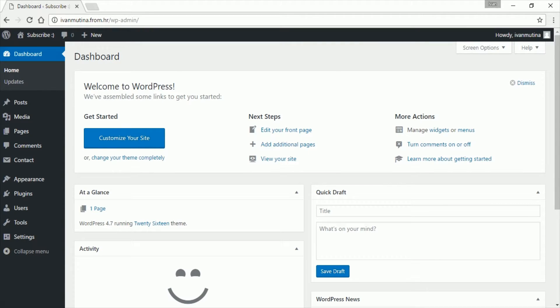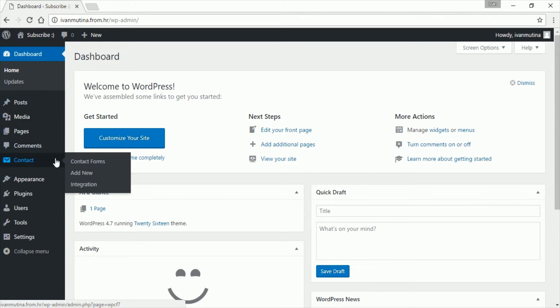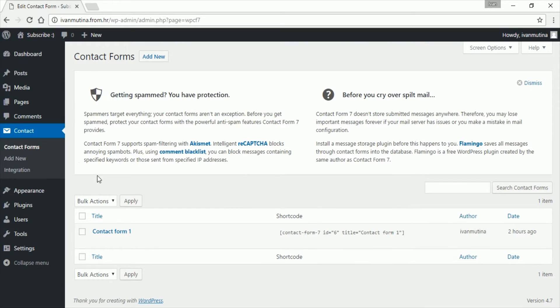First step is to go to your dashboard and go to your Contact Form 7, which I guess you already have installed and activated, so click on edit.